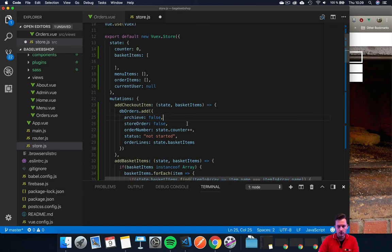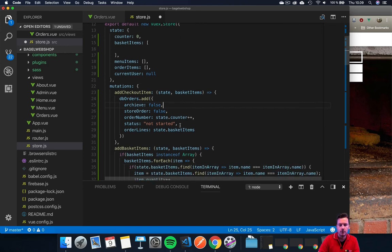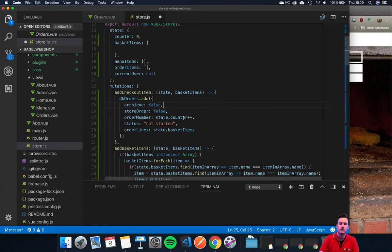So now we have this set up: we have our archive, our storeOrders, and our order number switched to this. Now we need to check our CSS because we're going to use